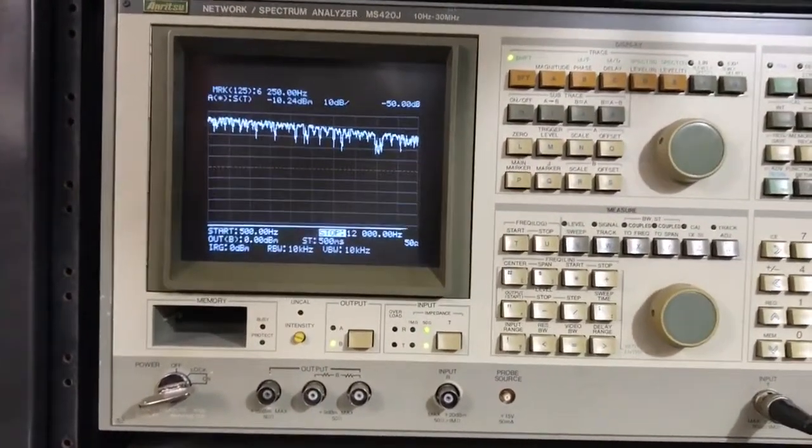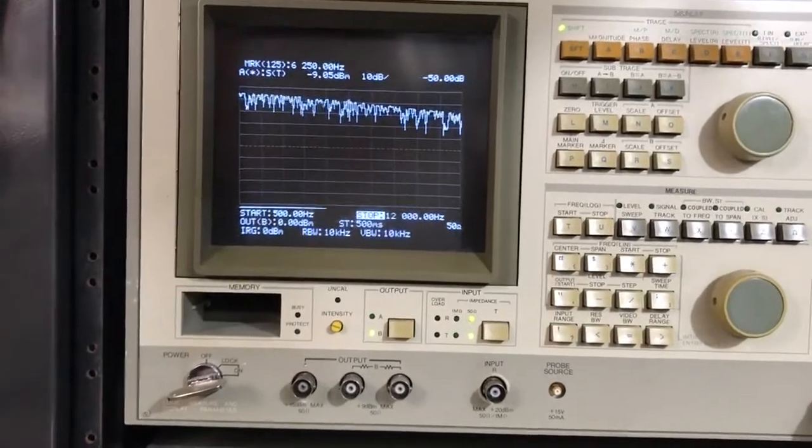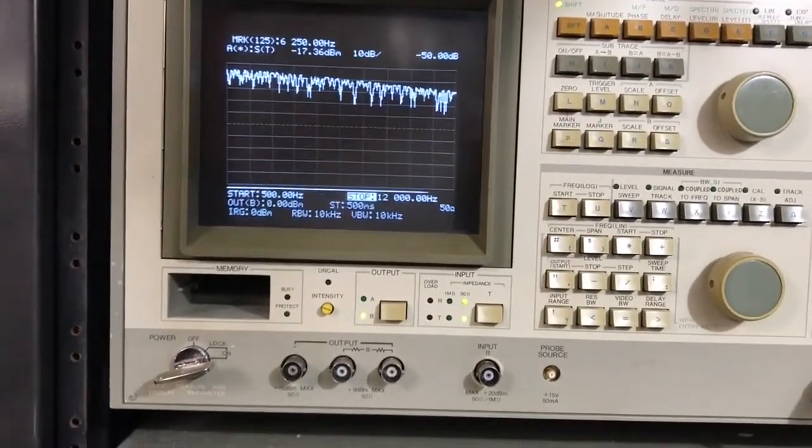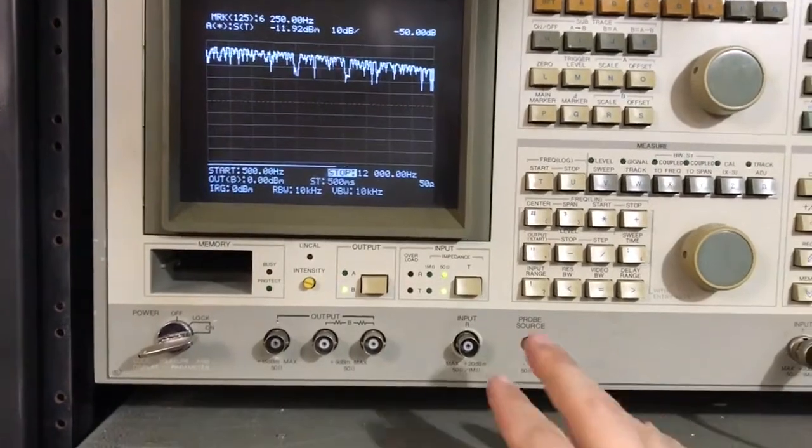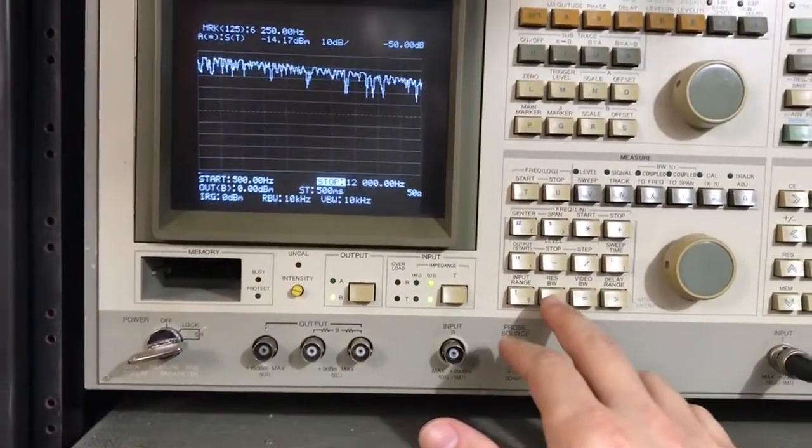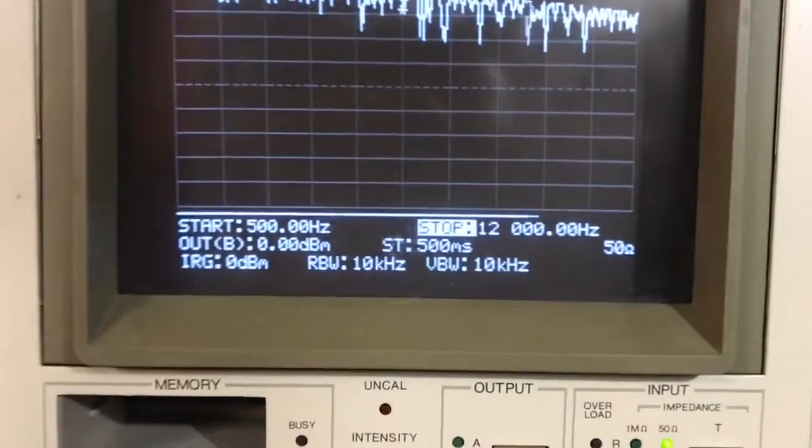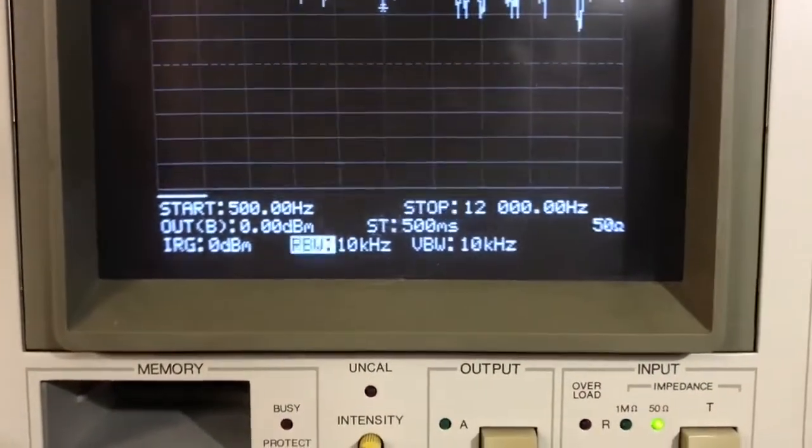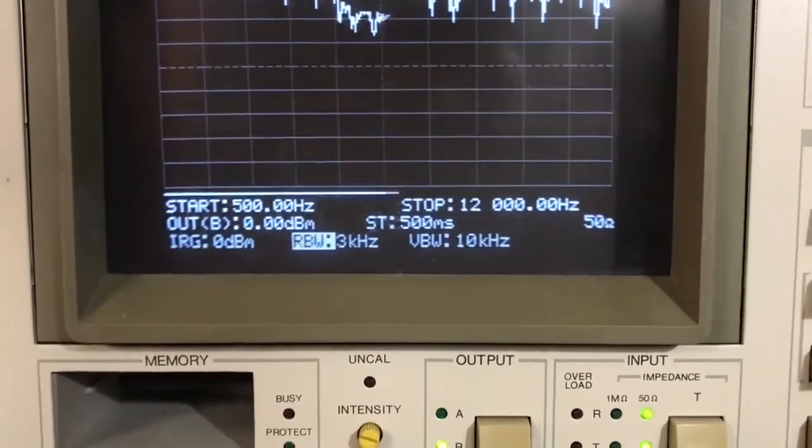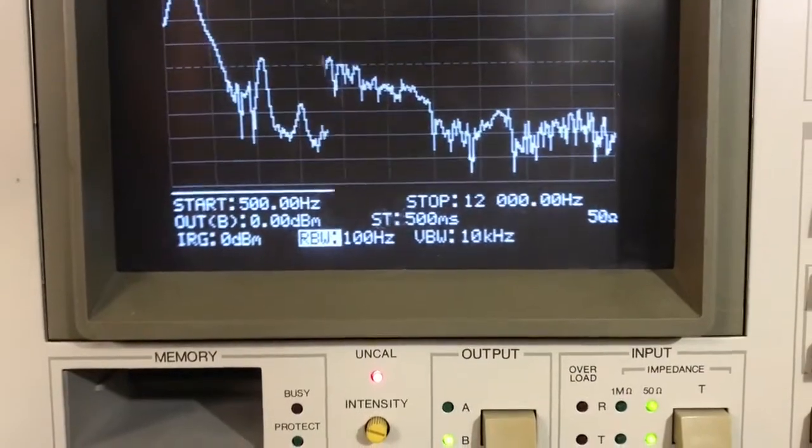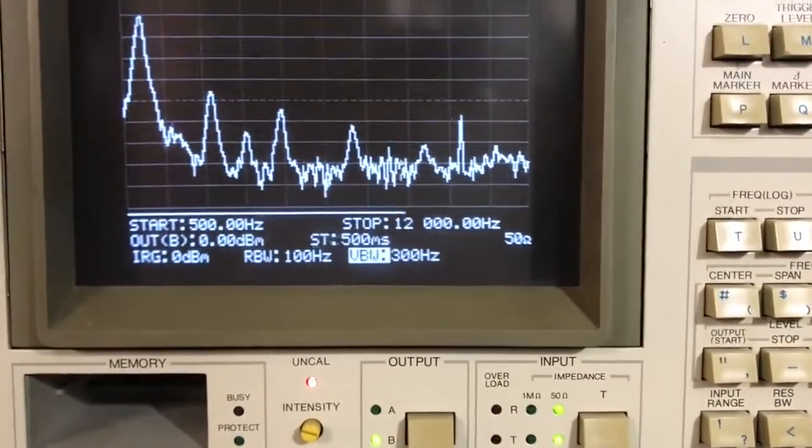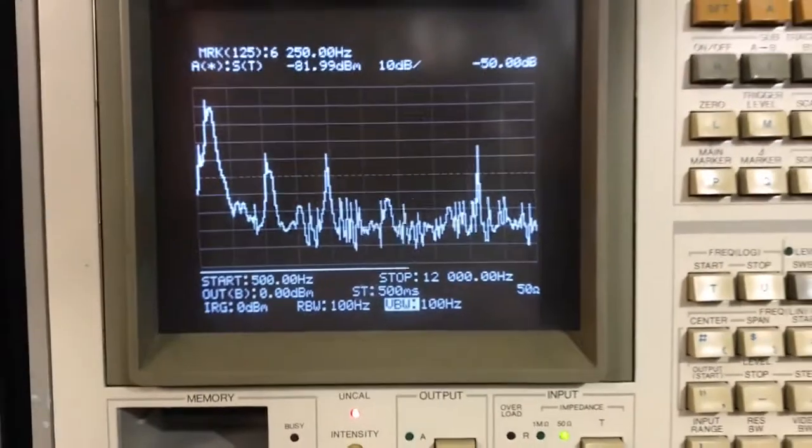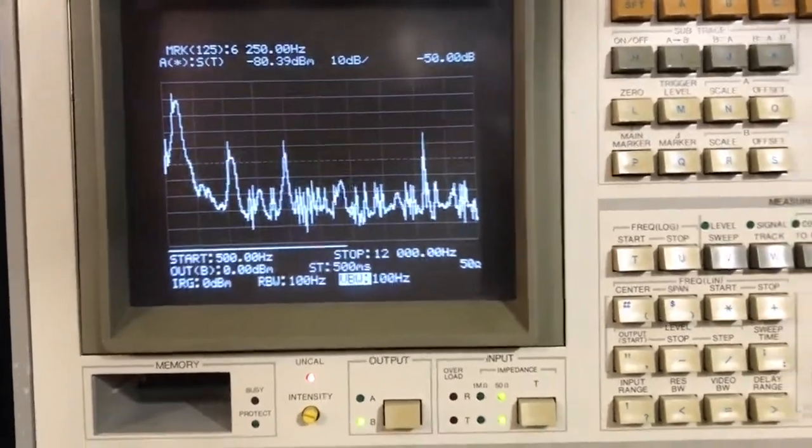And you can see we're not getting much of anything there. And that is because our resolution bandwidth is at 10 kilohertz. And so we need to lower that to, let's go down to 100 hertz. And same for the video bandwidth. Now you start to see some of the peaks there.